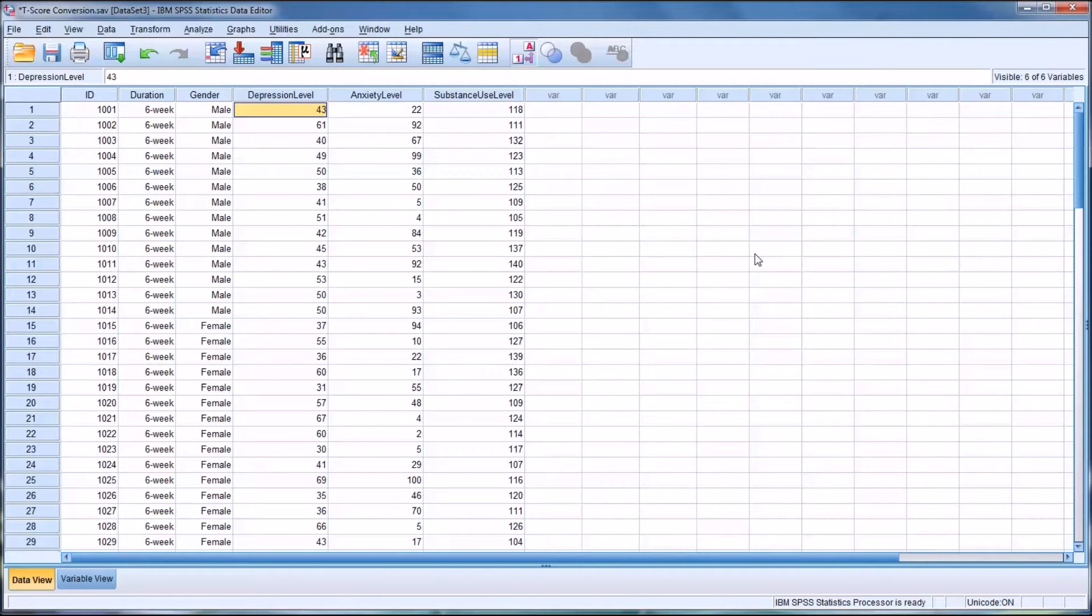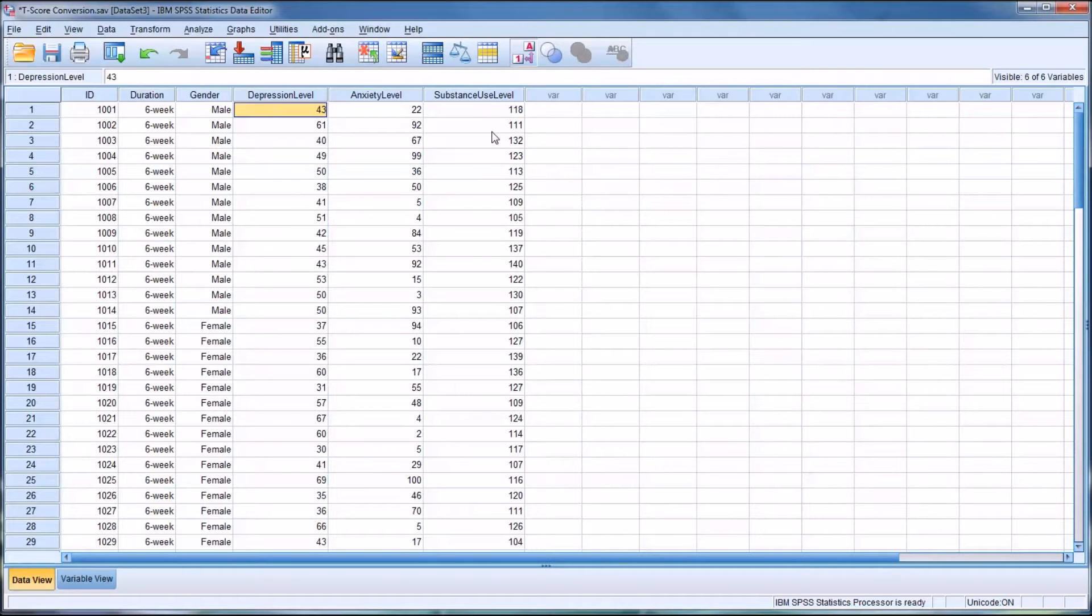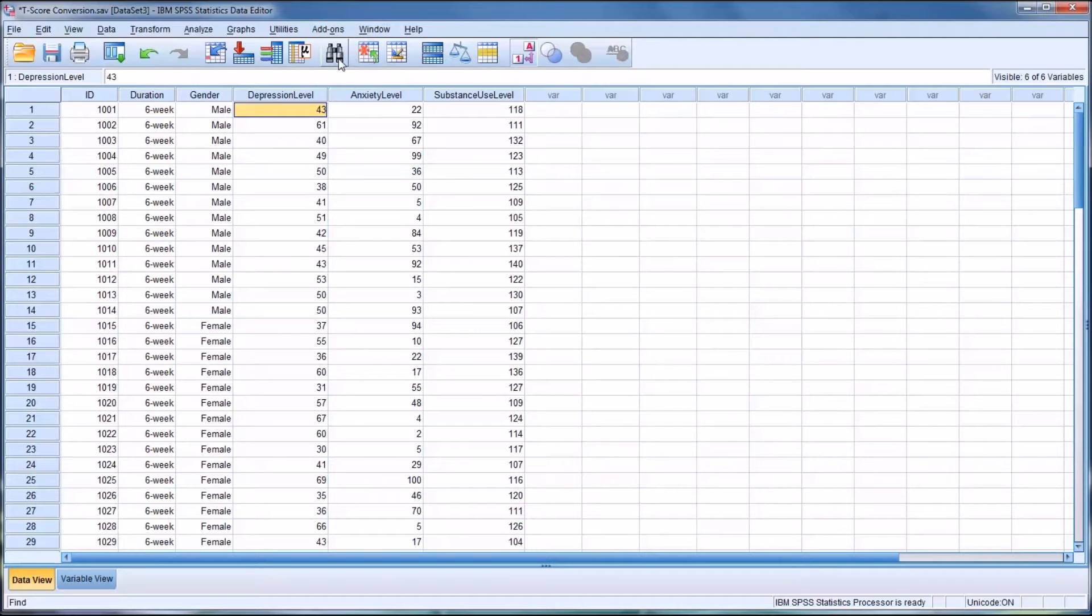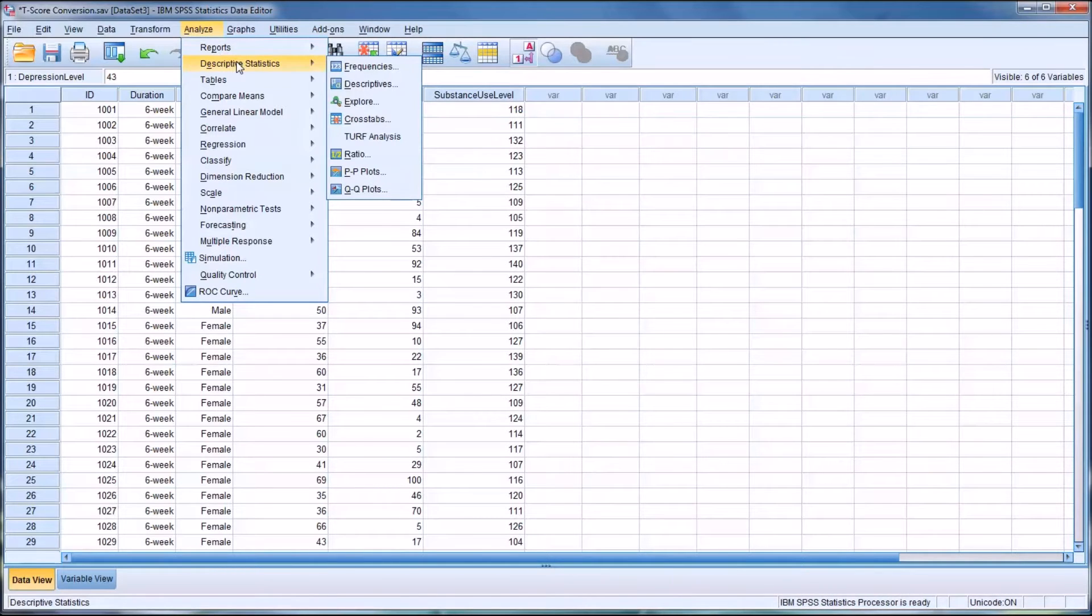So to convert these to T-score here, we're going to need to first create Z-scores for these three dependent variables. To do that, we'll go to Analyze, Descriptive Statistics, Descriptives.